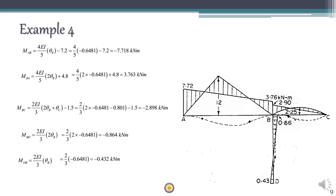Substituting θ_B and θ_C back into the slope deflection equations gives all support moments: MAB = −7.718, MBA = 3.763. Apply the sign convention for reactive moments — negative values indicate the nature of those moments. To draw the bending moment diagram, use superposition: plot the fixed end moments (as negative values) and superimpose the simply supported bending moment diagram for each span.